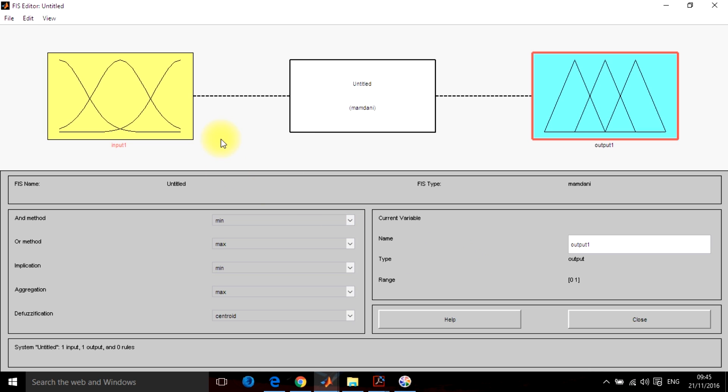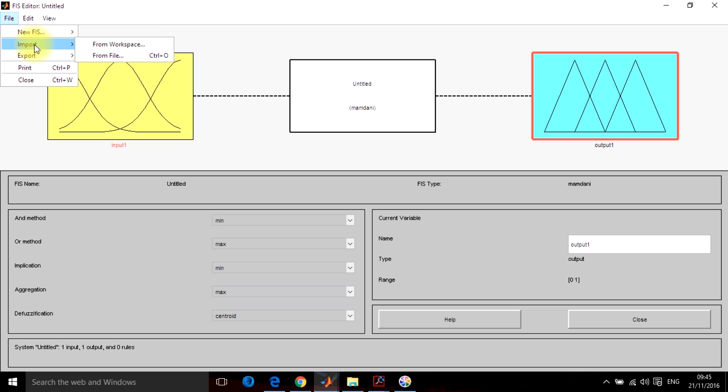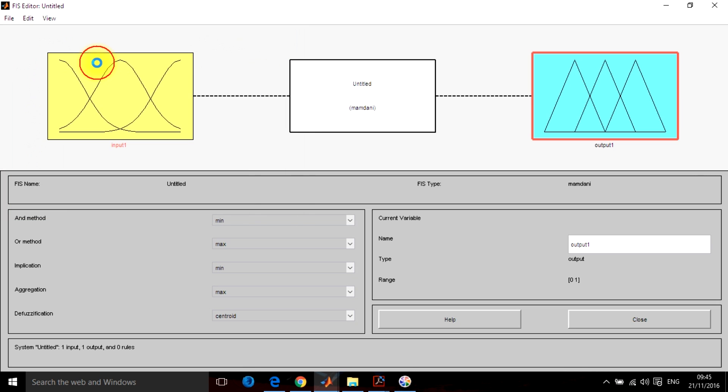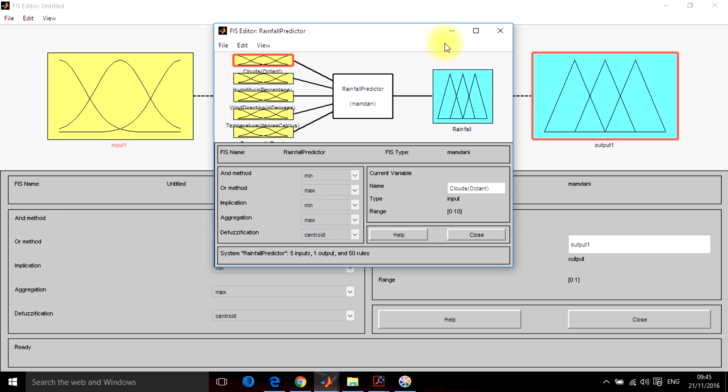Now, let's go to the rainfall prediction mechanism example. I have already designed the system so I will be importing it from the file and this is the rainfall predictor file. I have imported it here.